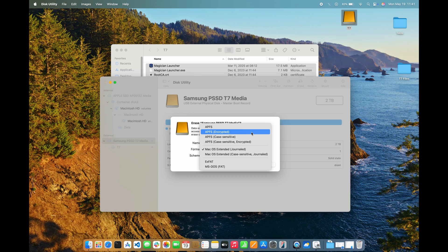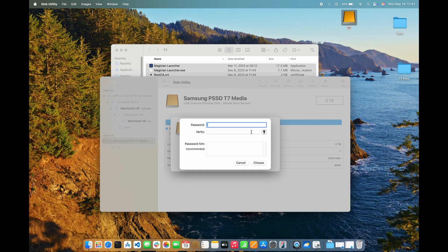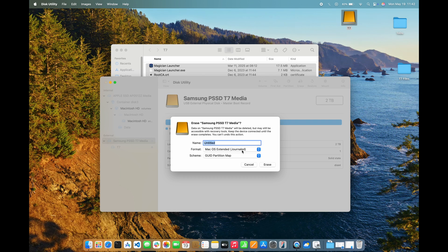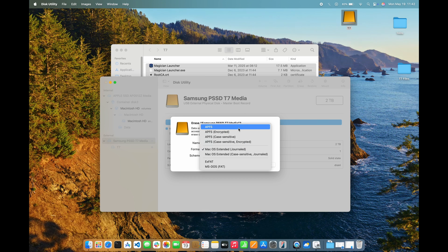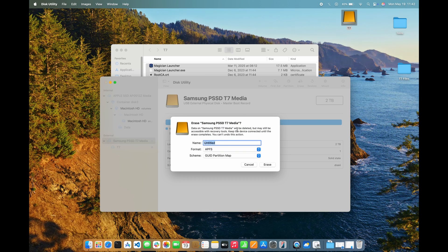The Encrypted option allows the entire drive to be encrypted with a password that must be entered every time the drive is mounted. If I was going to use this drive to store sensitive files, that would be a great option. However, I don't need to encrypt this drive, so I'm just going to choose APFS.